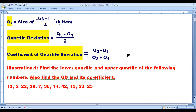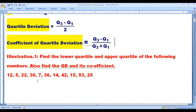Let us look into a small problem given in a question paper. Find the lower quartile and upper quartile of the following numbers, and also find the QD and its coefficient. The numbers are: 12, 5, 22, 30, 7, 36, 14, 42, 15, 53, and 25.